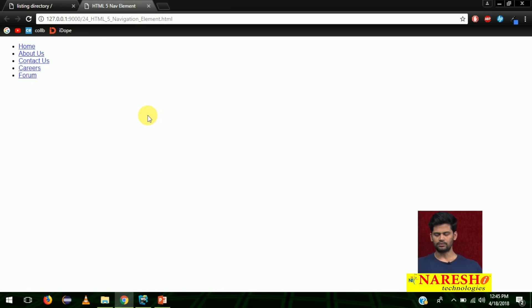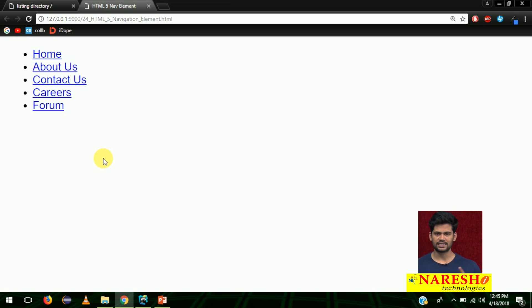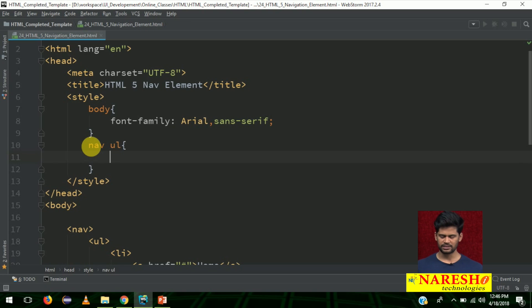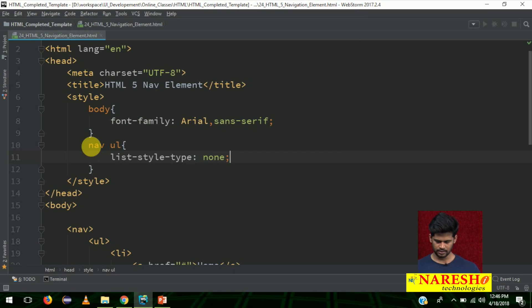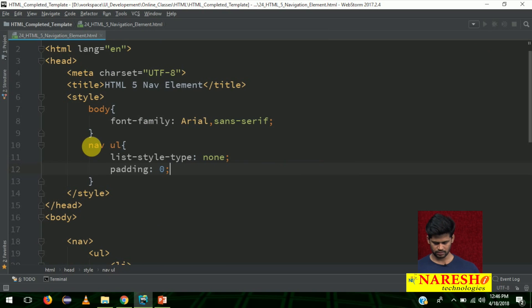Next, I want to remove the dots of UL. In HTML we used type equal to none; in CSS there is something called list-style-type none. UL is inside the nav — it is a child element of nav — so write nav space ul, and add list-style-type none. It removes the dots. Also let me remove the extra padding and margin. Make the width 100 percent. Padding 0 and also margin 0 — that removes the extra padding and margin from the UL.